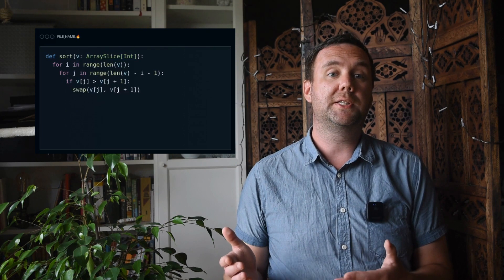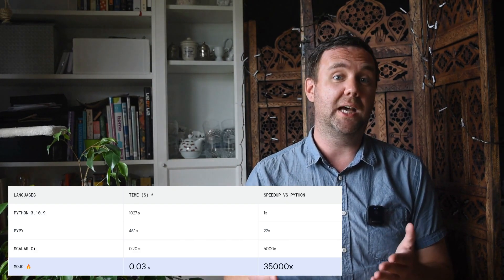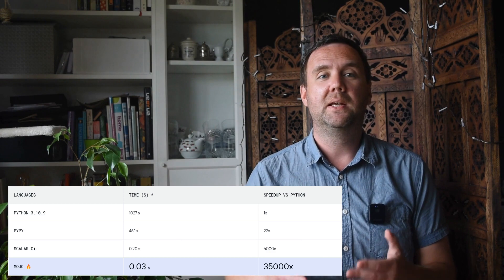Mojo is designed with several unique features that set it apart from other programming languages. It is significantly faster than Python, with benchmark tests suggesting it is up to 35,000 times faster. This speed advantage opens up new possibilities for developing high-performance AI-powered web applications.